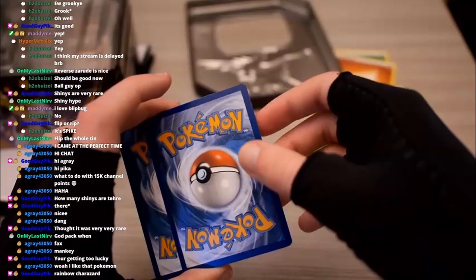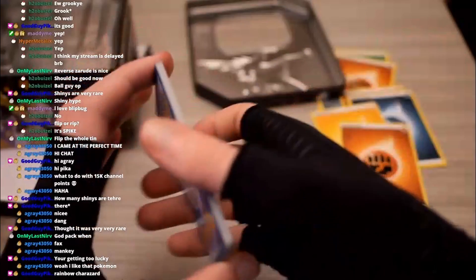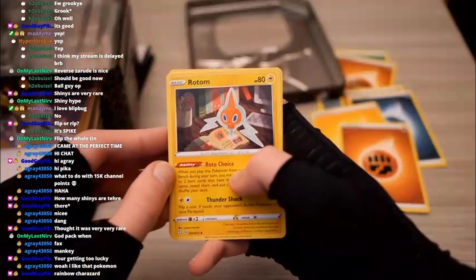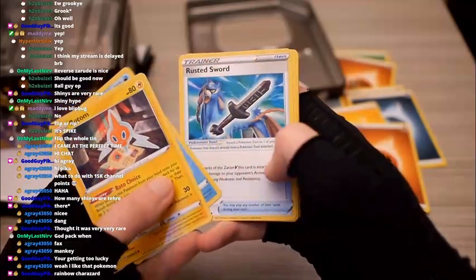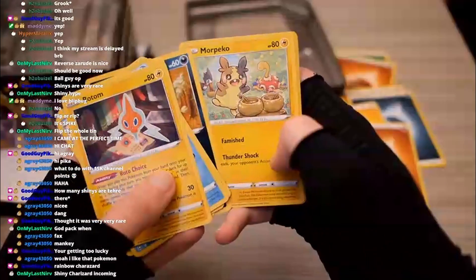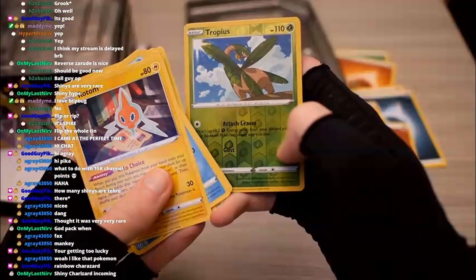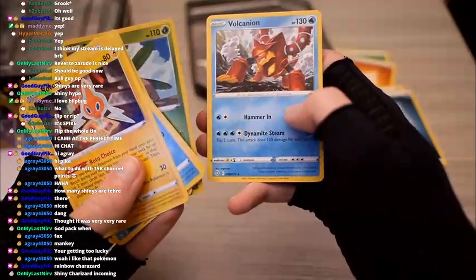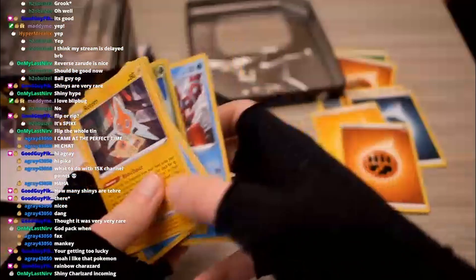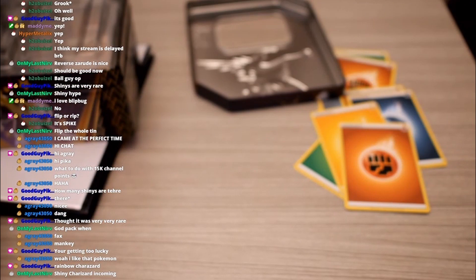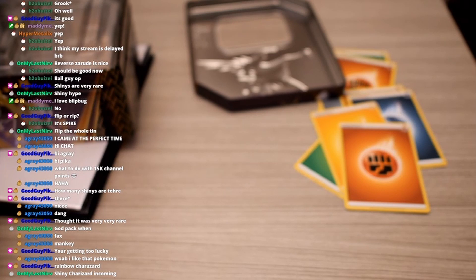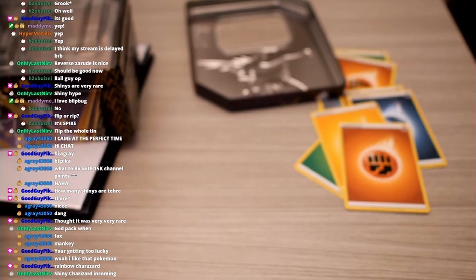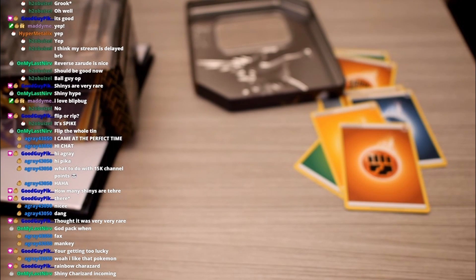Okay, what's it gonna be? Fairy, fighting. Come on man. Rotom, cool. Rusted Sword, Krooky, Morbiko, Tropius Reverse, Volcanion - not even a holo. We've got one V in this entire opening. What's up with that man? Shiny Charizard incoming? Yeah I wish. Rainbow? Yeah right. There's no way. It's like got a one in, I can't remember, like 700 chance or something like that. I just doubt it.